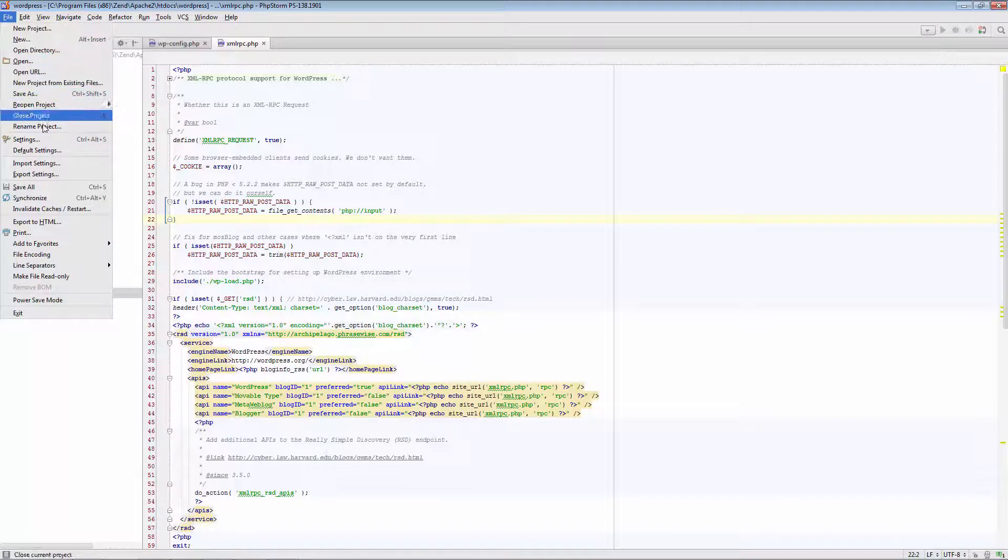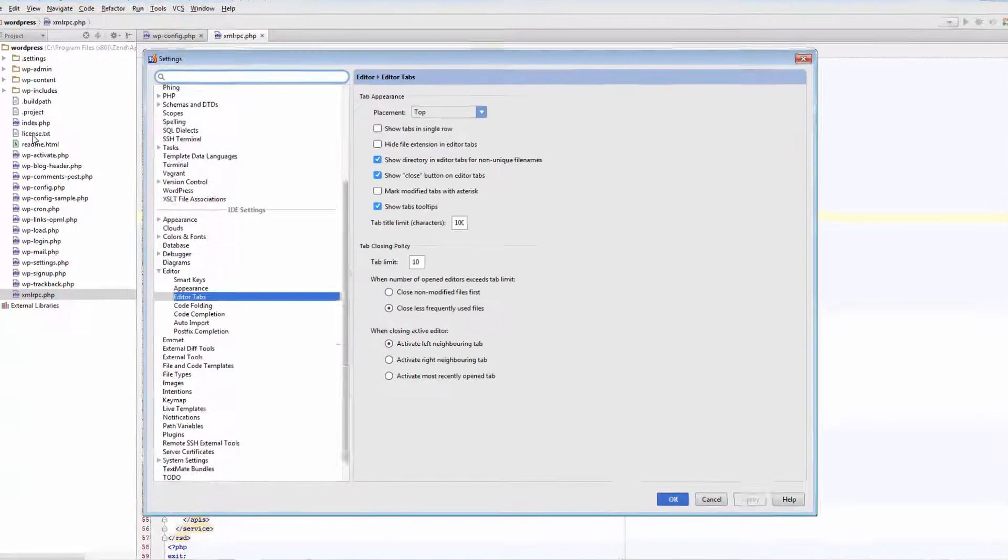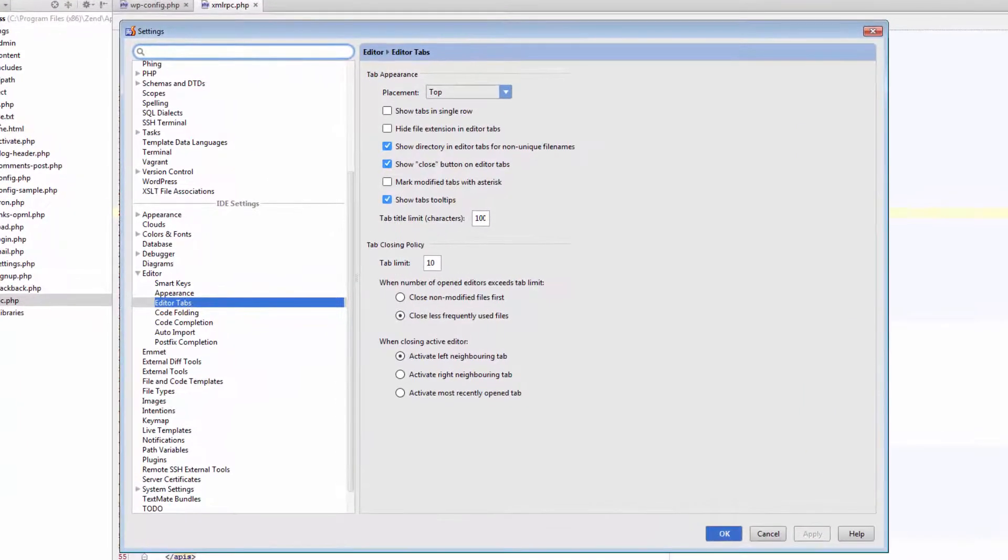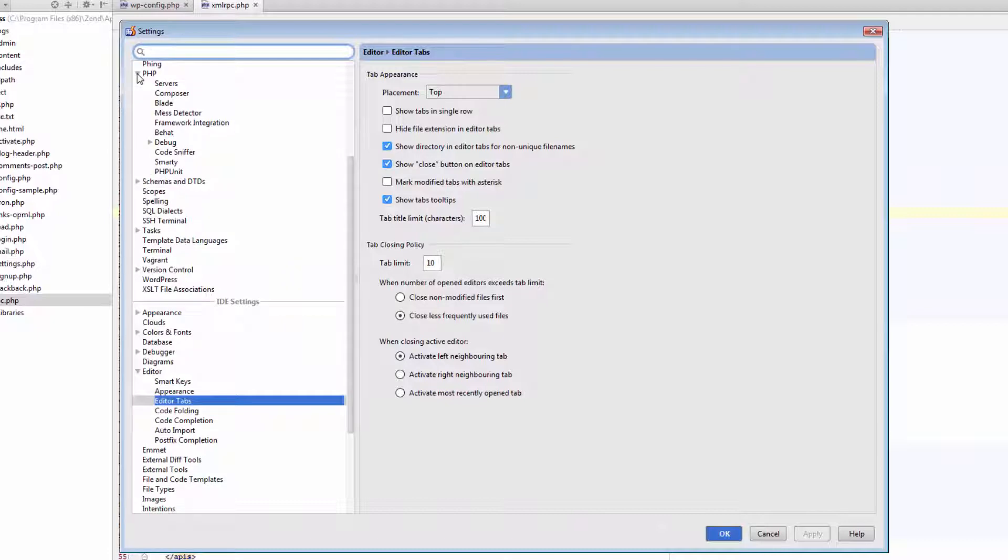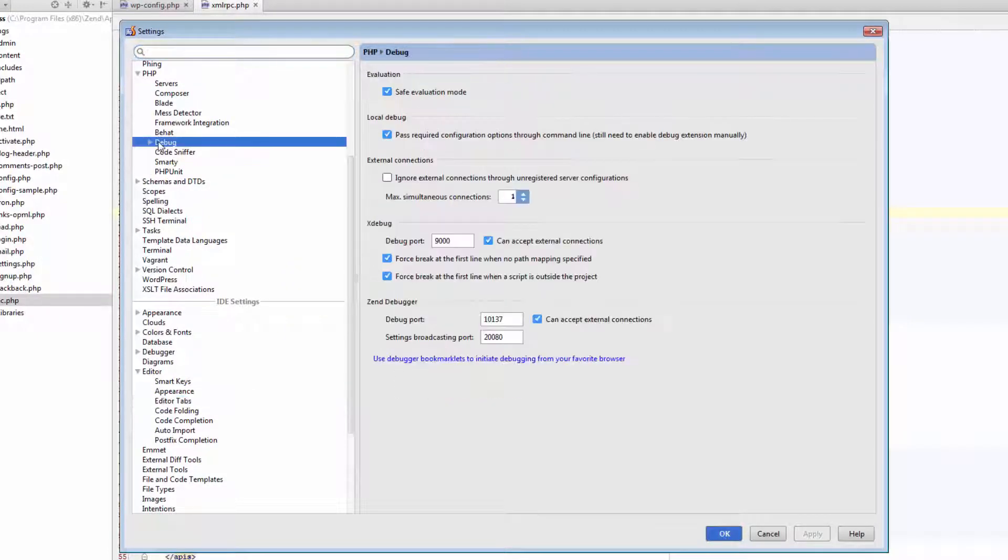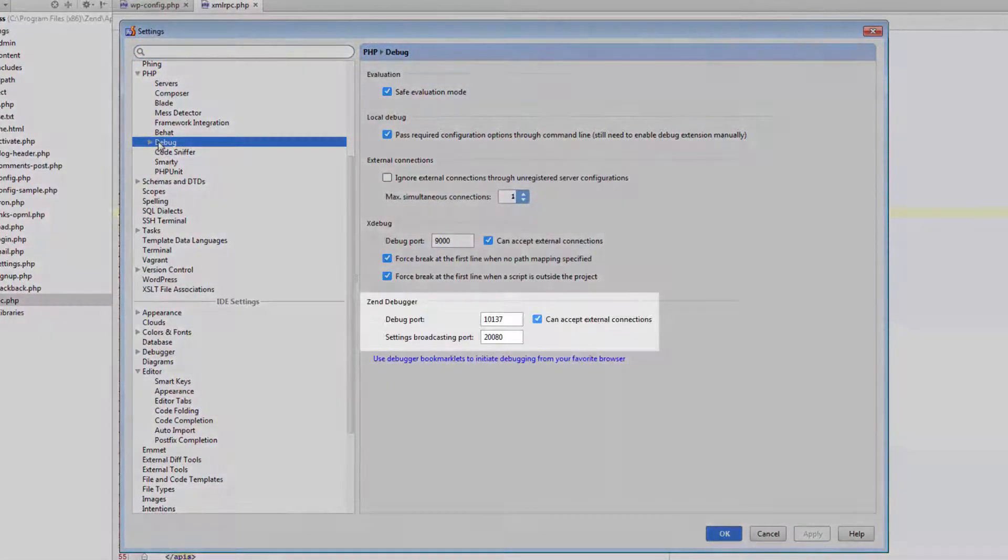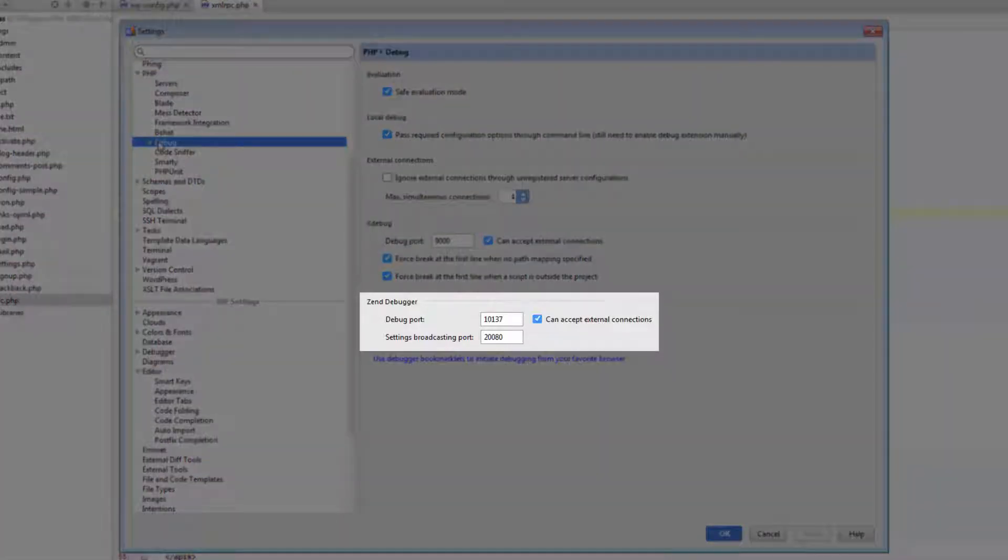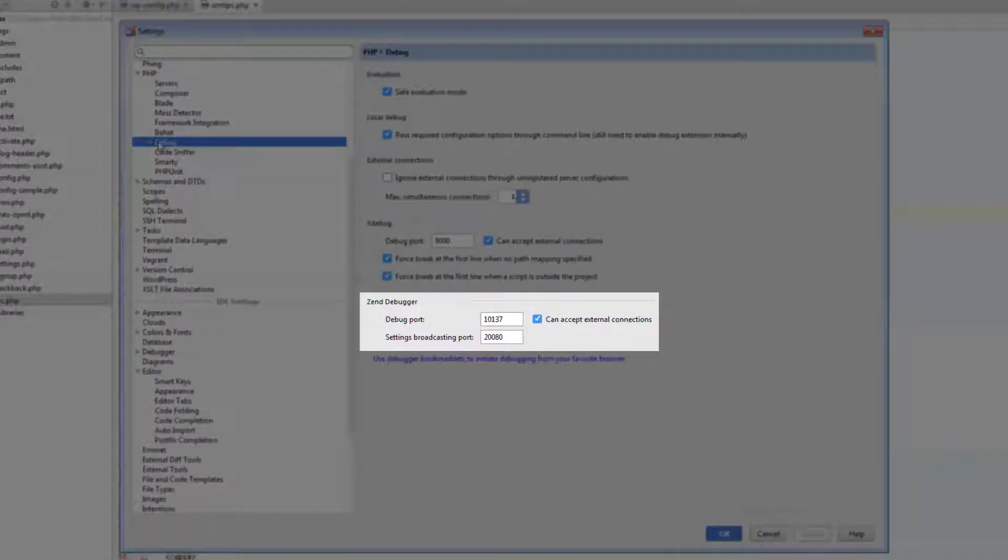So, opening the settings panel, I'm going to the PHP debug section. Verify that the debug port is correct and that the debugger is set to accept external connections.